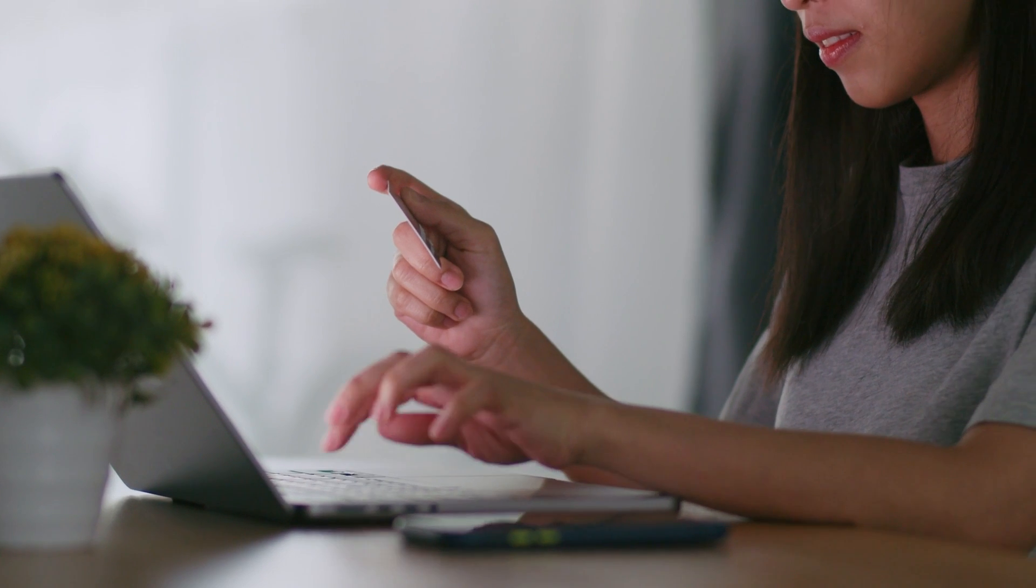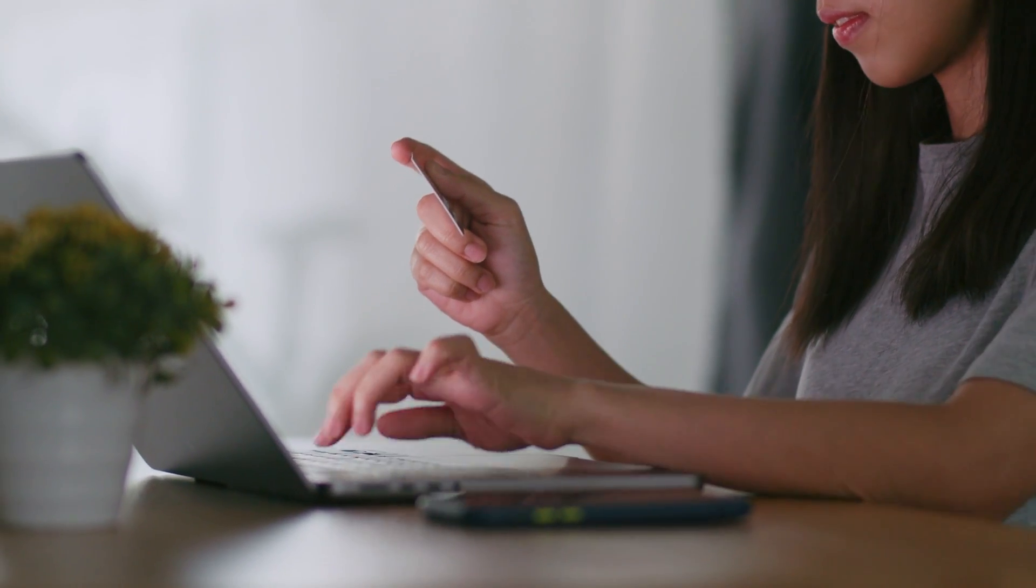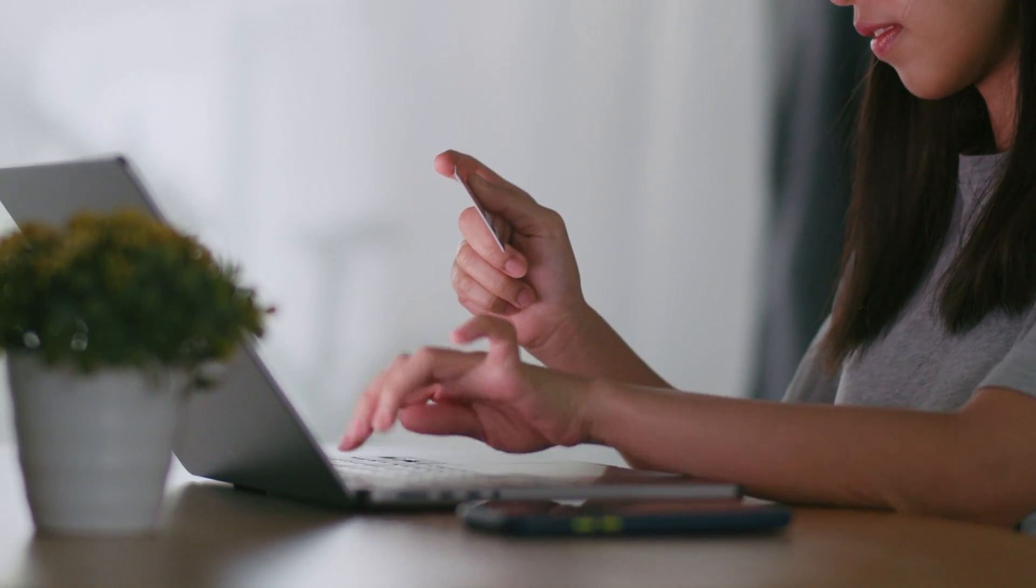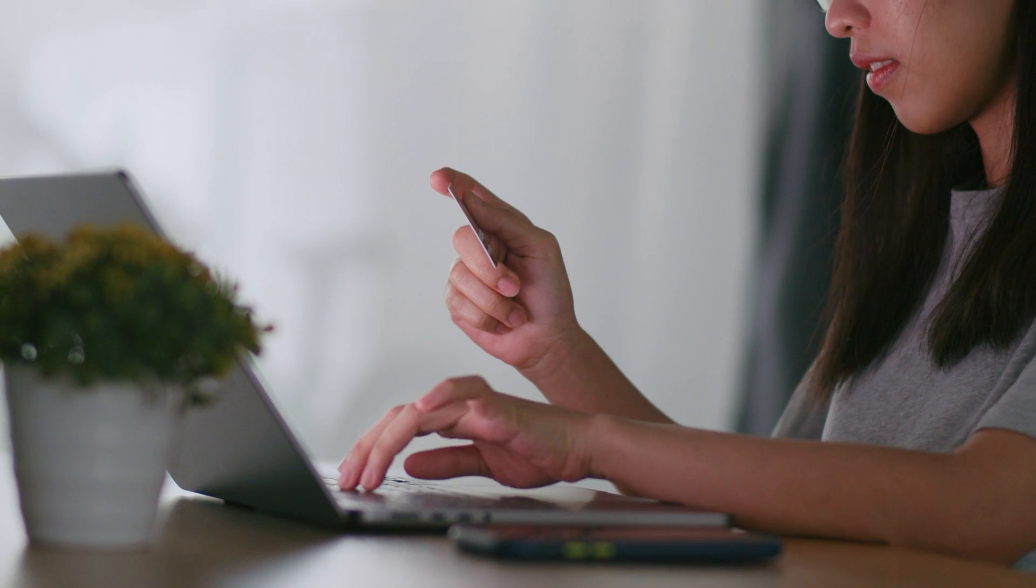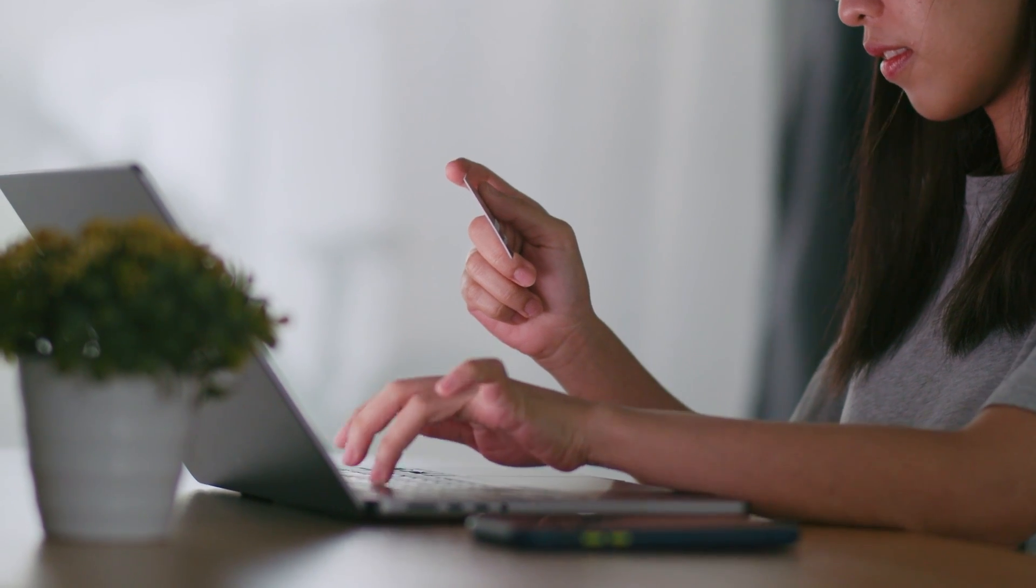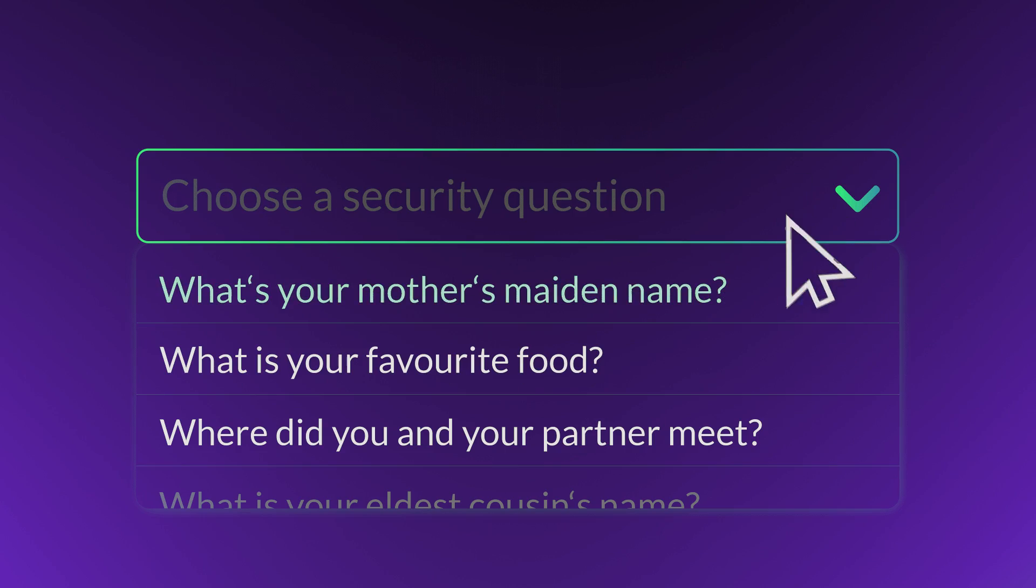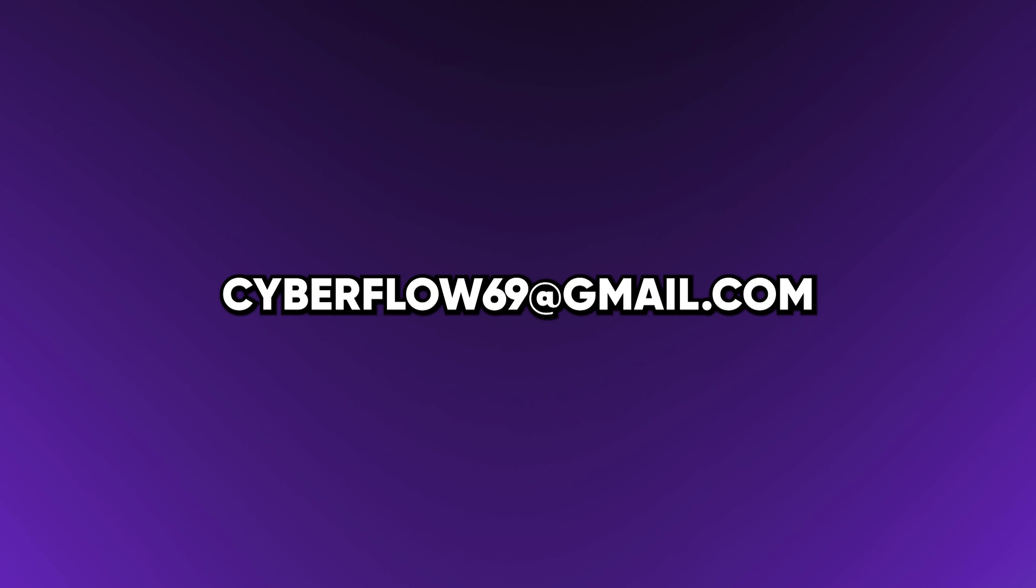Next, be mindful of what personal information you share. When buying something online, your local postal pickup point can be your new home address. And those security questions? Feel free to get creative. No one said you have to answer truthfully.